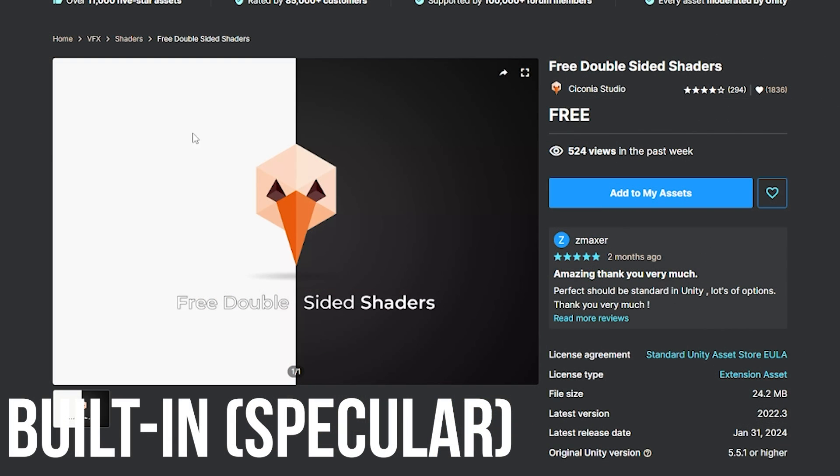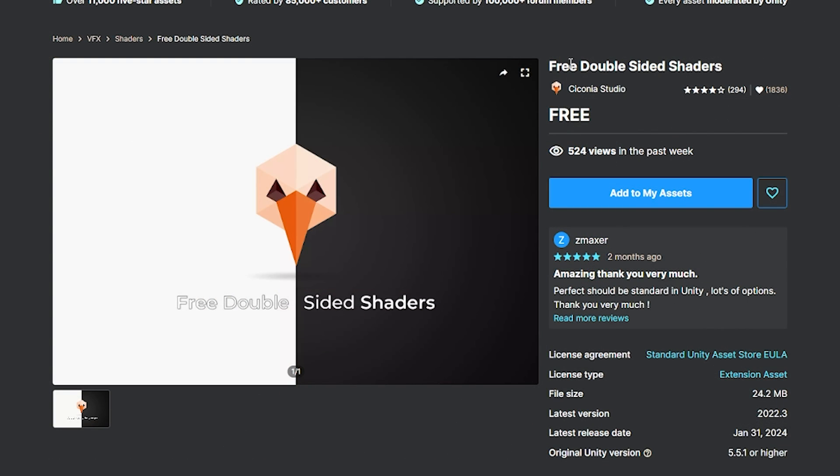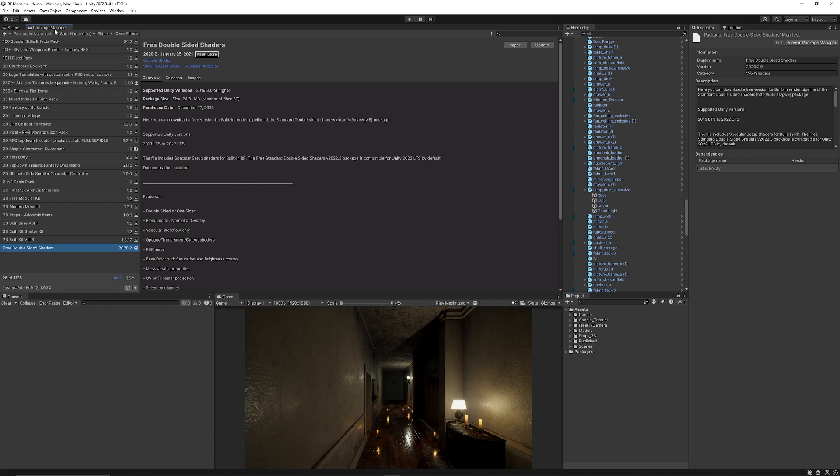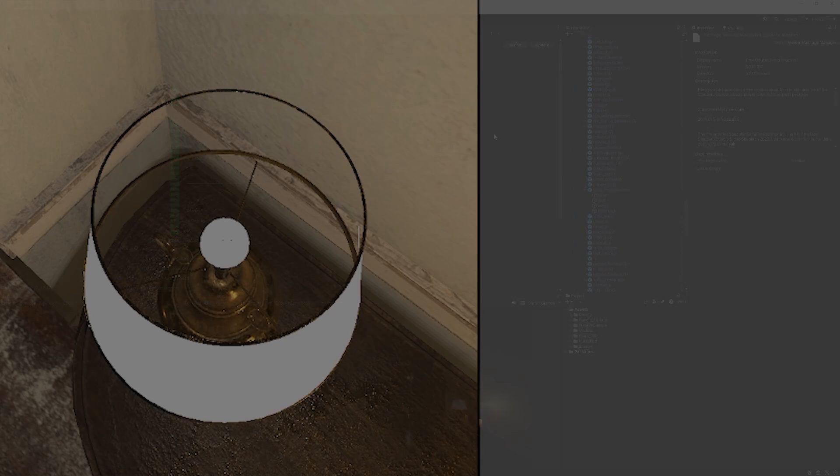So I've got a great solution on the Unity asset store which is called the free double-sided shaders and you can add that to your assets or download that. I'm going to open that in Unity whereas you will have it in your package manager and my assets and you can search for the free double-sided shader. Make sure you import and install that.